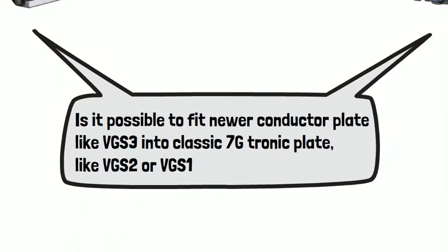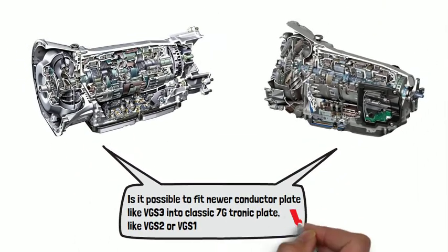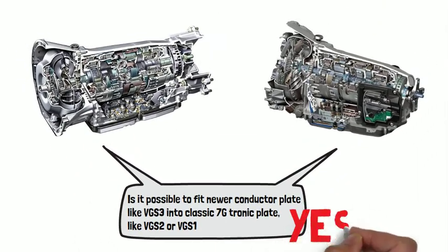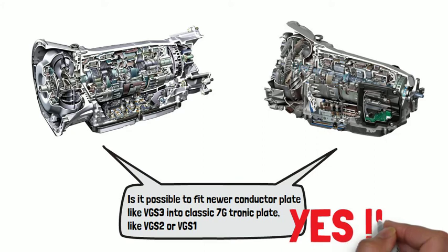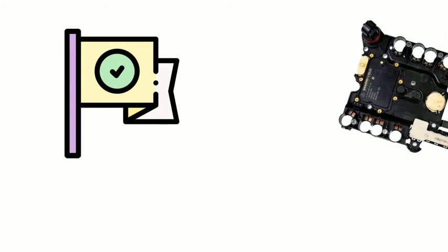Well, the answer is positive. Before we start to discuss the conductor plate versus the valve body, let me quickly recap the milestone of 722.9 conductor plates.